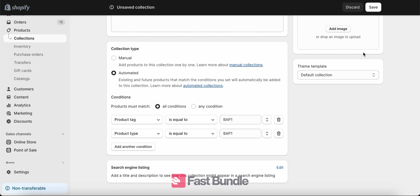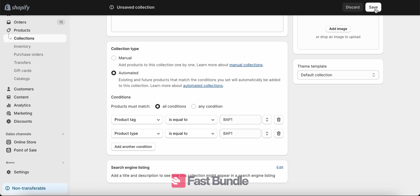And then we can save these rules. So you see here all the conditions must be met because it says that the products must match all conditions. All right, let's save and see what happens.